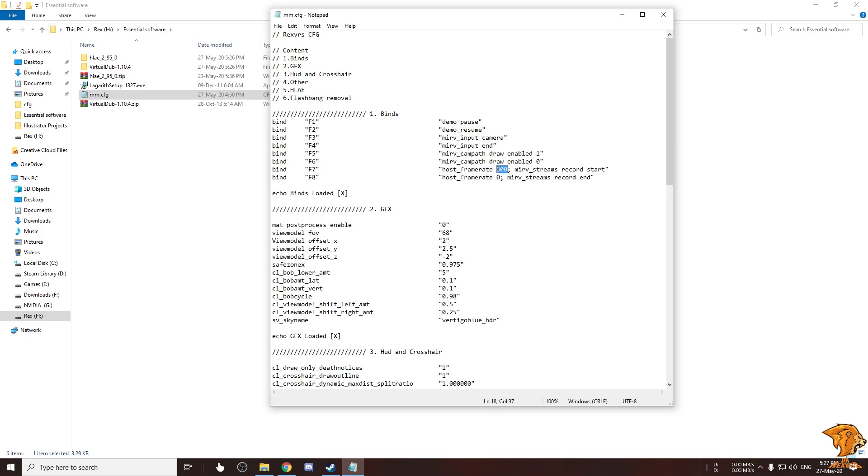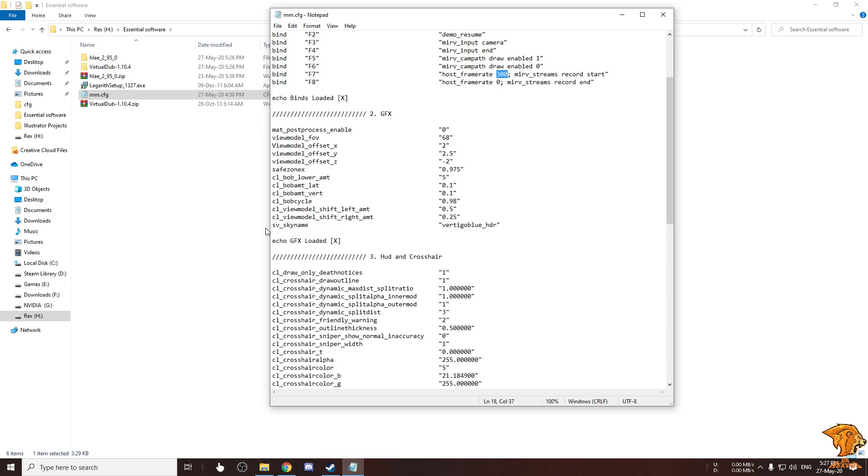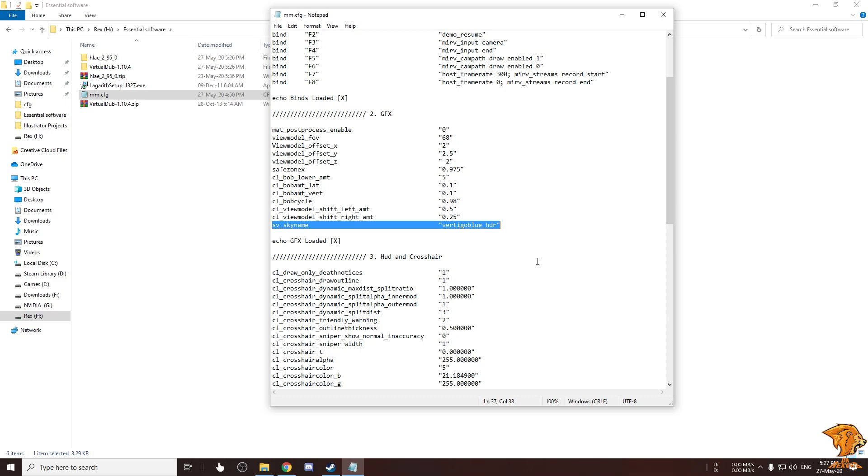This is the GFX settings I use. This sv_skybox vertigo blue HDR command makes the skybox vertigo blue. The default skybox is kinda dull, it brings more color to the video.